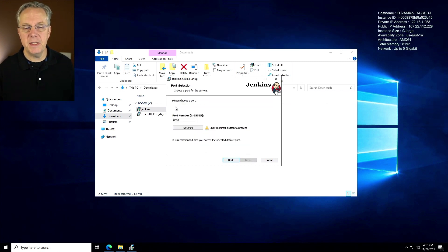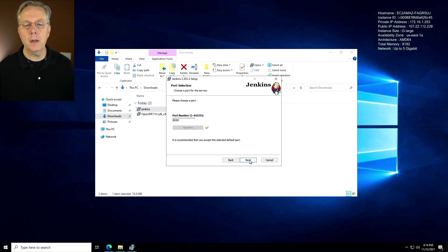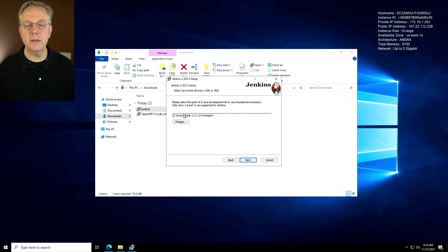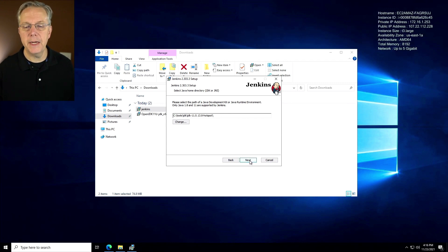We're going to leave the default port number of 8080. We're still going to test the port to make sure it's fine. And it is. Click next. We're going to select the path of our JDK, which this is the path for our JDK. So it's already aware of that. We'll click on next.